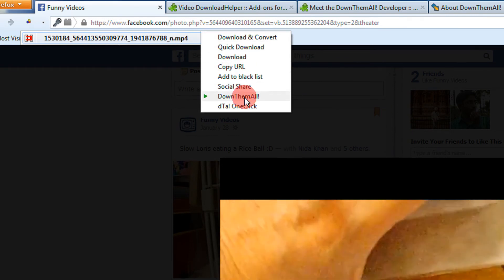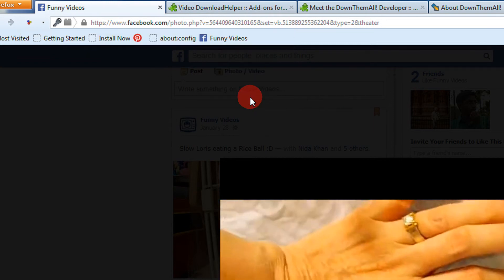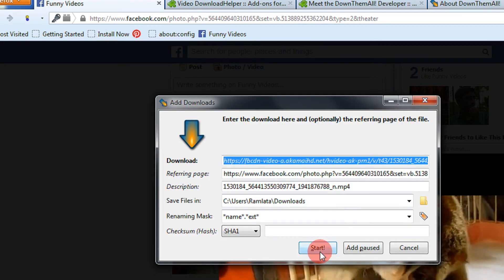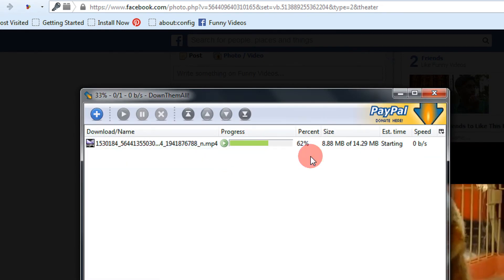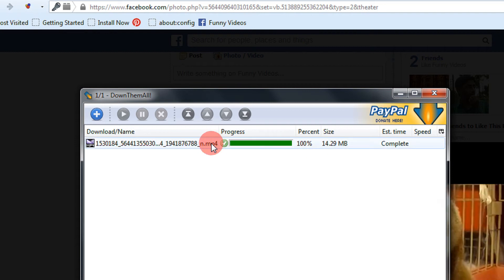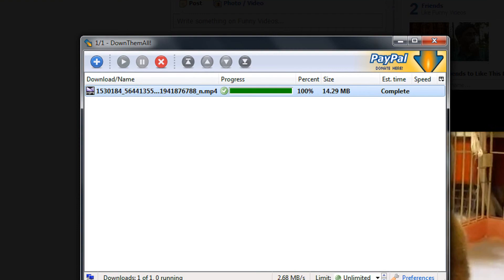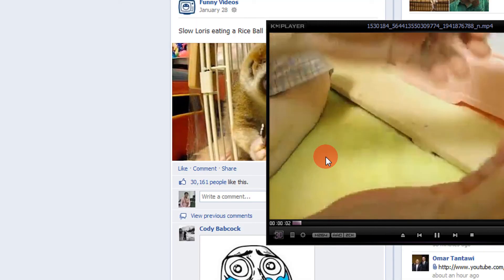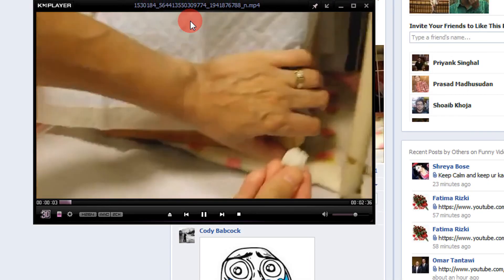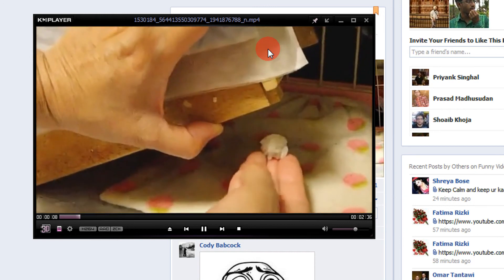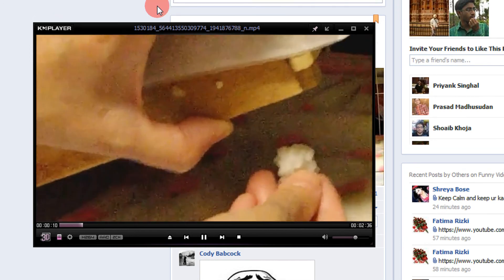I'll use Download Them All preferably. It asks for a directory and all — just click 'Start'. There you go: the 14 MB video is downloaded. Let me play it in KM Player — here it is.